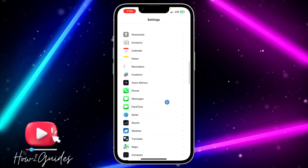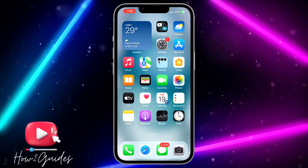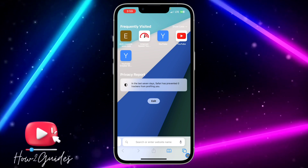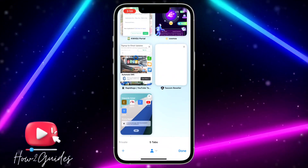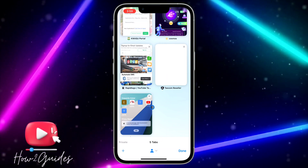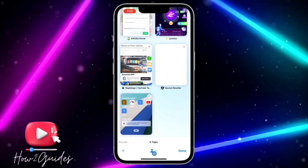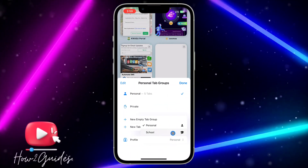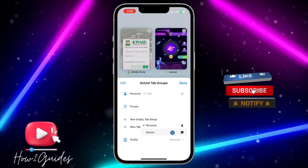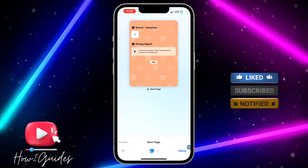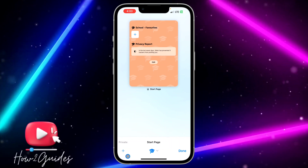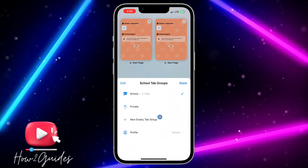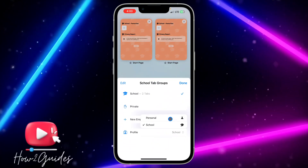Now let me show you how to use the profile. Open your Safari browser — you can see this is my first profile and these are the tabs in it. If you want to switch to the second profile, click on this area and you'll see Profile. Click on it and you'll see the option to switch from one to another. You can see this is the second profile with its own pages.